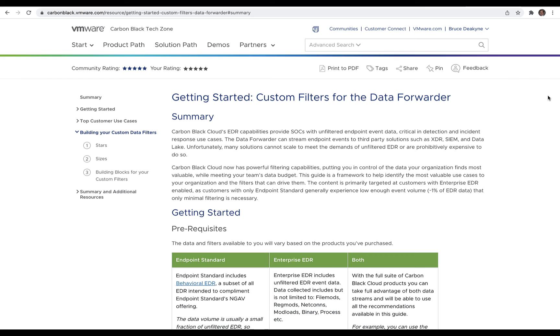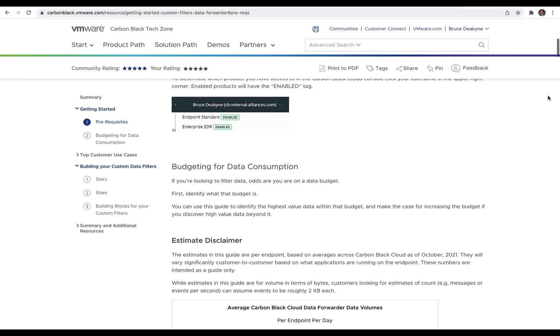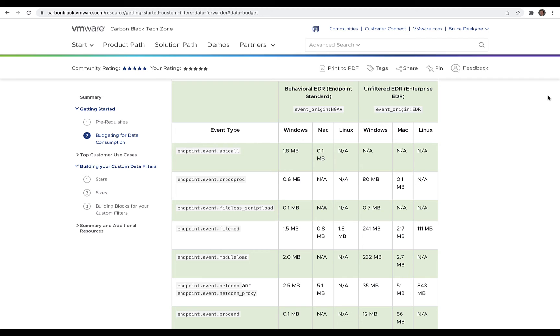Every customer has different needs, so we can't provide a blanket one-size-fits-all recommendation. So that's why there's a whole Tech Zone article dedicated to this topic, providing you with a list of common use cases, building blocks, data size estimates, all to help you figure out the maximum value that meets your data budget.